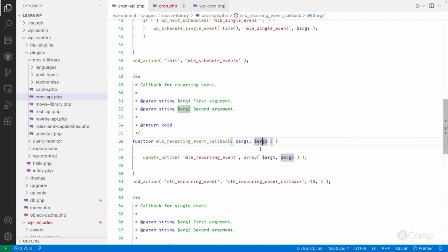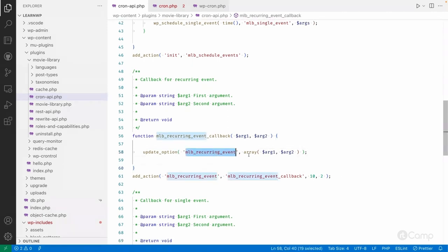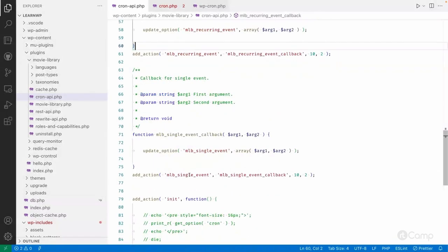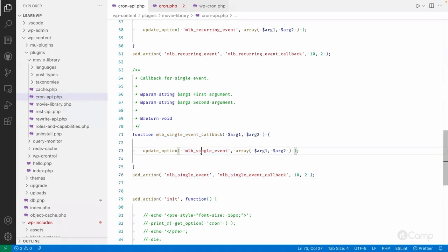For now I haven't come up with a real-life use case, so I'm just updating an option value with whatever arguments have been passed - using update_option to see whether this cron event has been executed or not. Similarly, you can do the same with the MLB single event hook, registering the callback function and updating the options with the MLB single event option name.